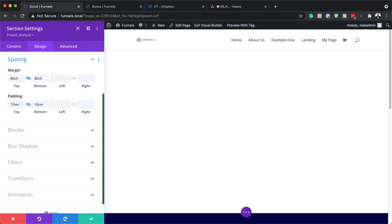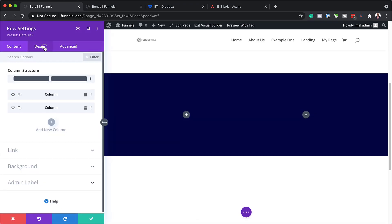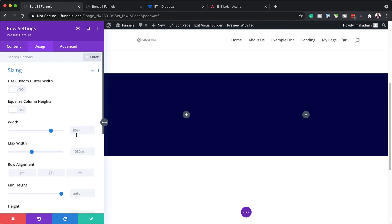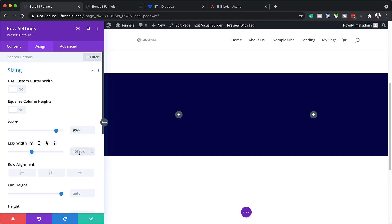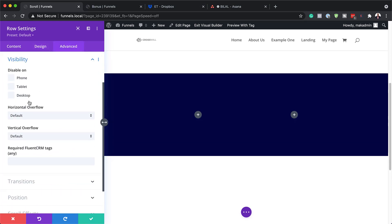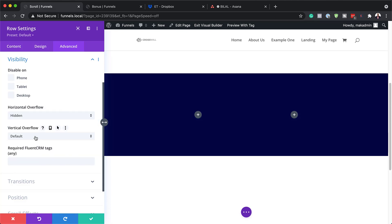The next step is to go into our row settings. I'm going to save and then click on this gear icon to go into row settings, click on Design, and then go into Sizing. We need to add our width, which is going to be 90%, and we also need to add our maximum width, which is going to be 700 pixels. Now we need to go to the Advanced tab and click on Visibility. Here we need to add our horizontal overflow — at the moment it's set to default, we need this set to hidden. We also need to do the same for the vertical overflow. Now let's save.